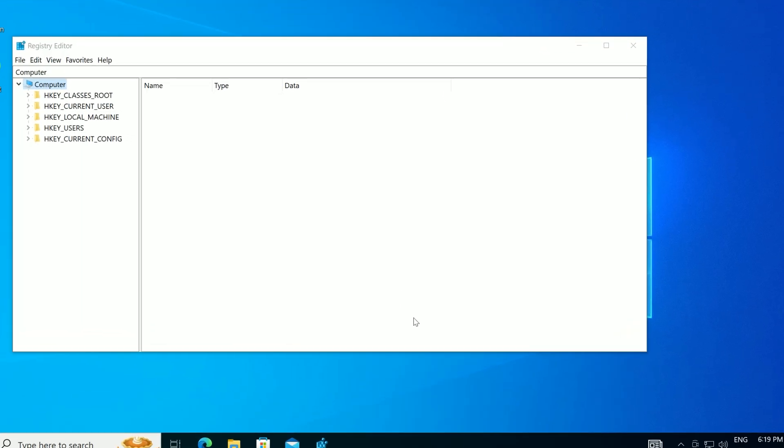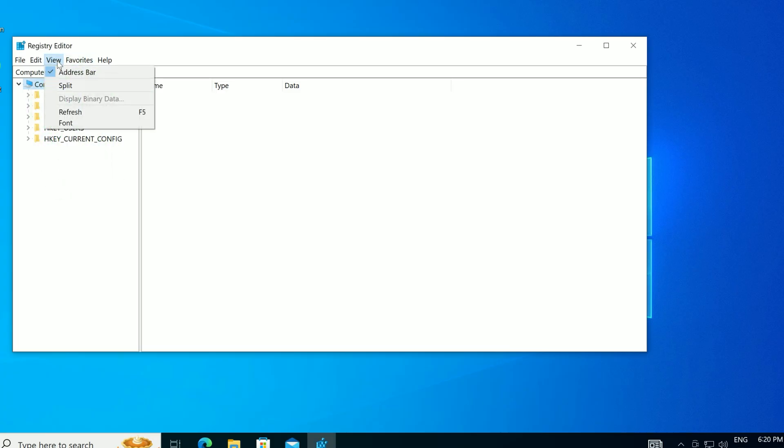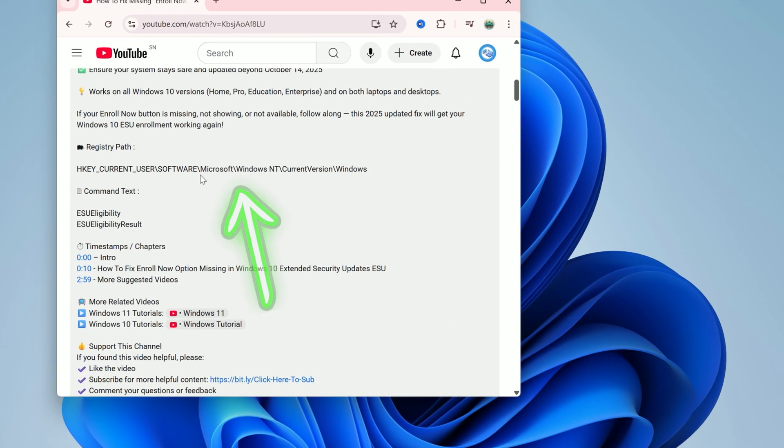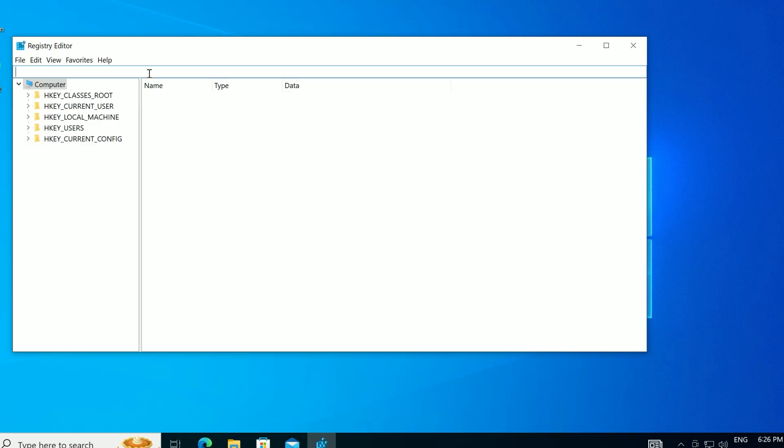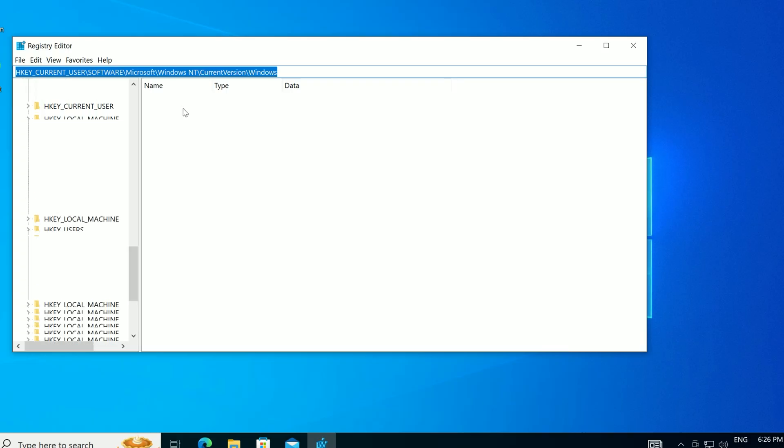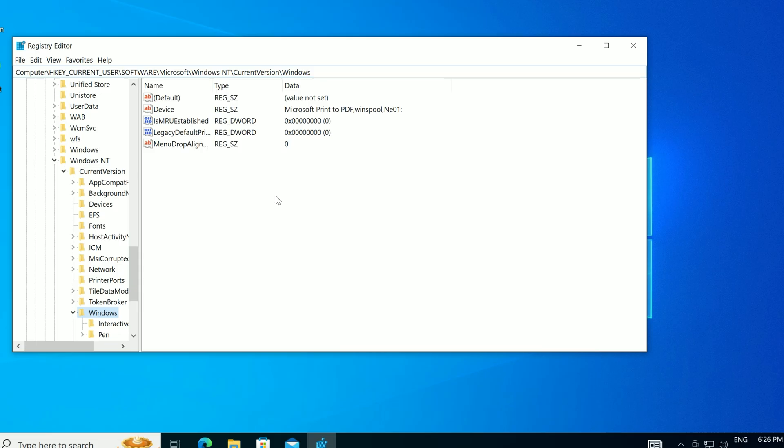The Registry Editor opens. To navigate easily, click View in the menu bar, then select Address Bar to show it. Copy this path from the description below. Paste it into the address bar and hit Enter. You'll land in the Windows folder.